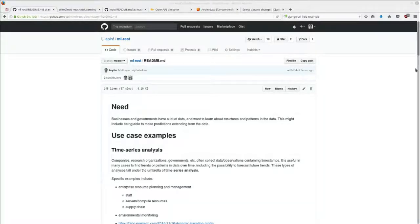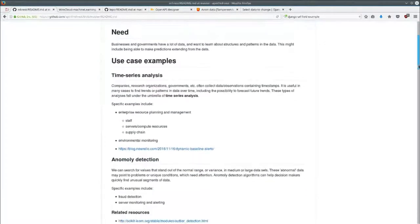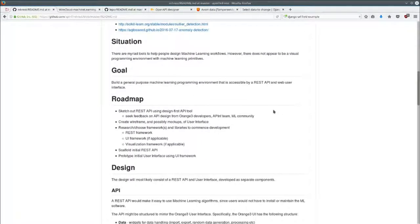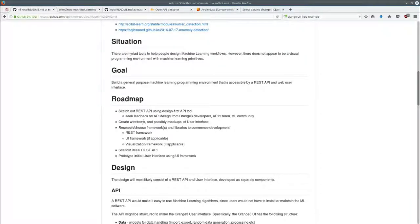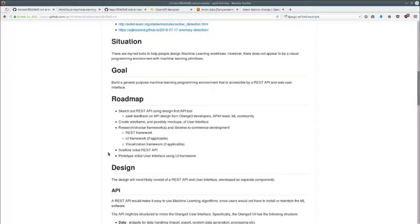In previous weeks we have set out upon a roadmap, sketching out REST API using a design-first tool. We have some basic wireframes and mockups of the possible user interface. And today we've chosen a REST framework to start developing out the basics of the API and scaffolding the initial REST.